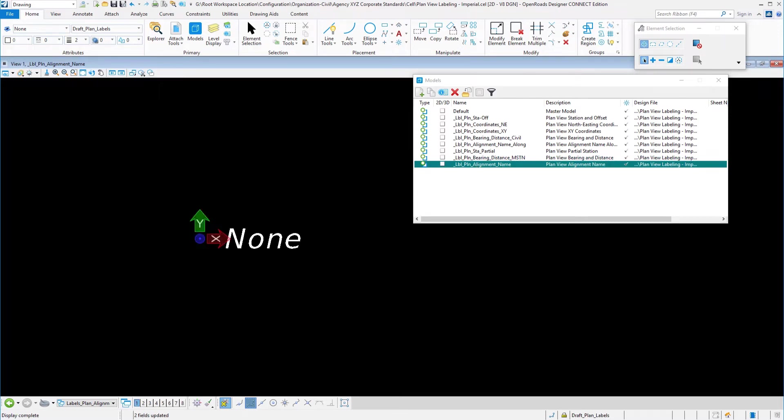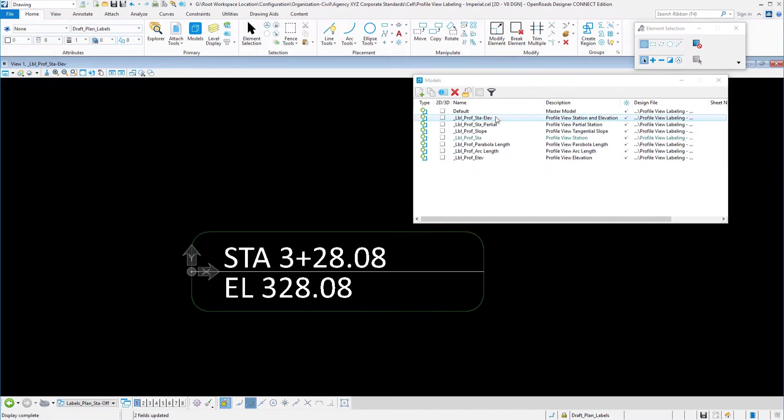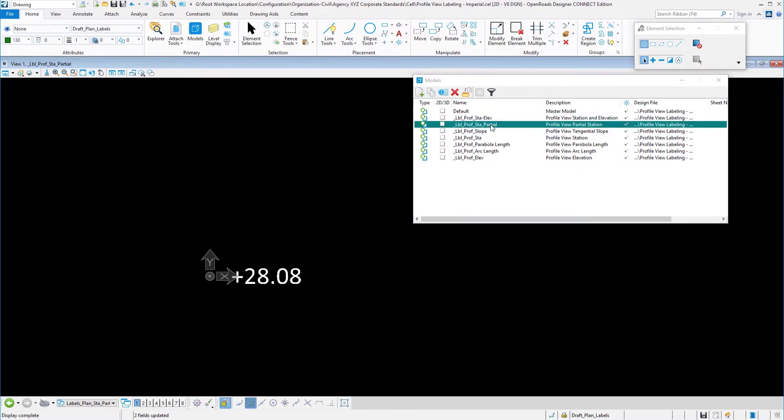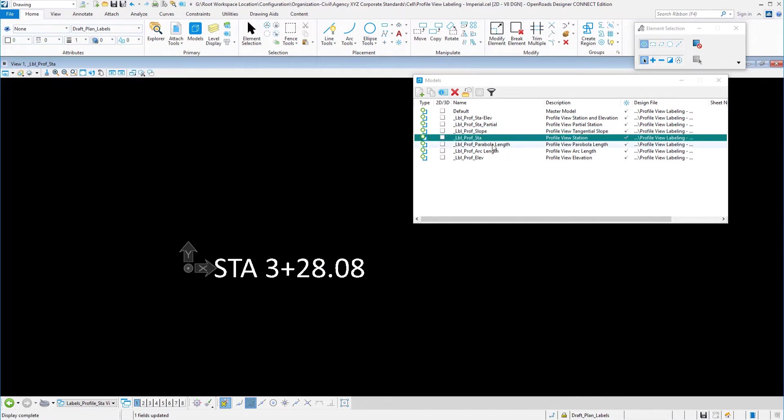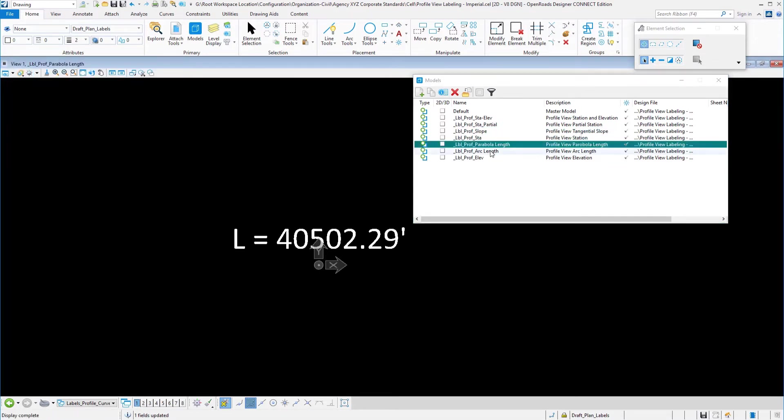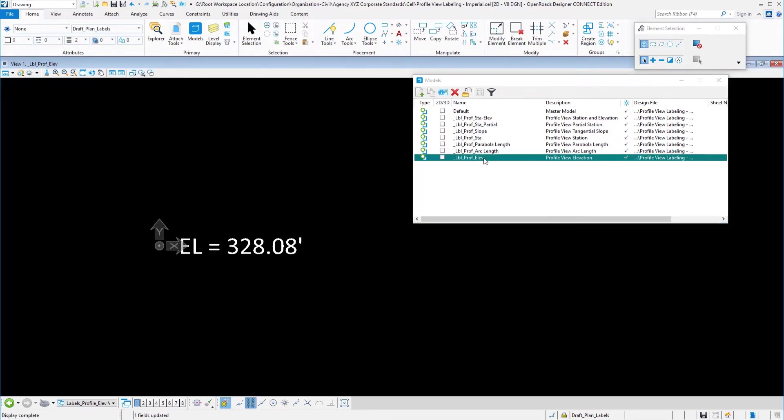We'll take a look at the profile view next. So here is the cell library for profiles. We have station and elevation, partial station again, profile slope, profile station, parabola length, arc length and elevation.